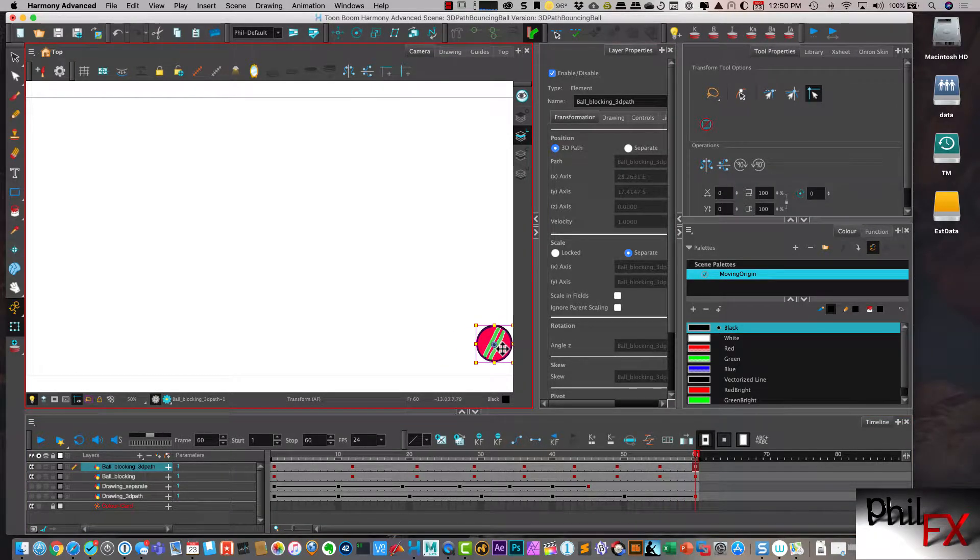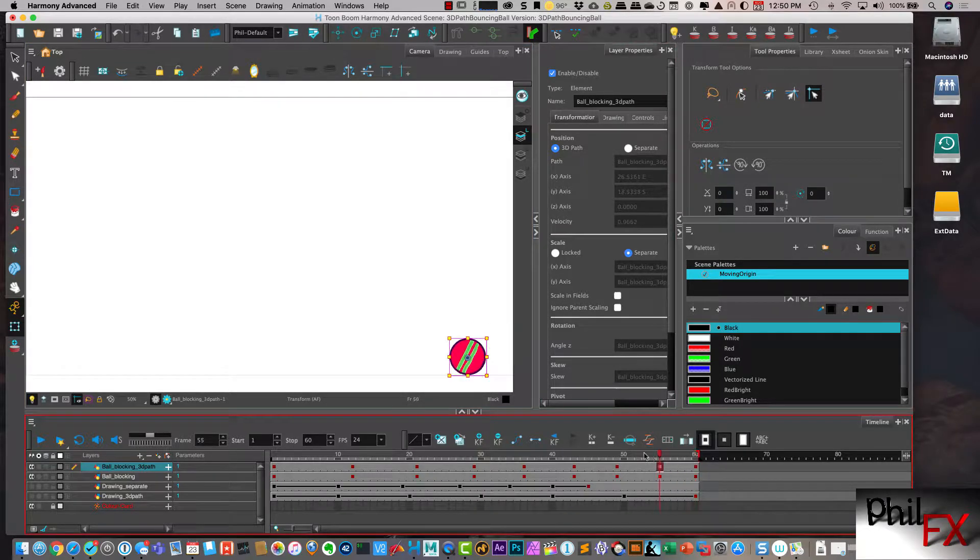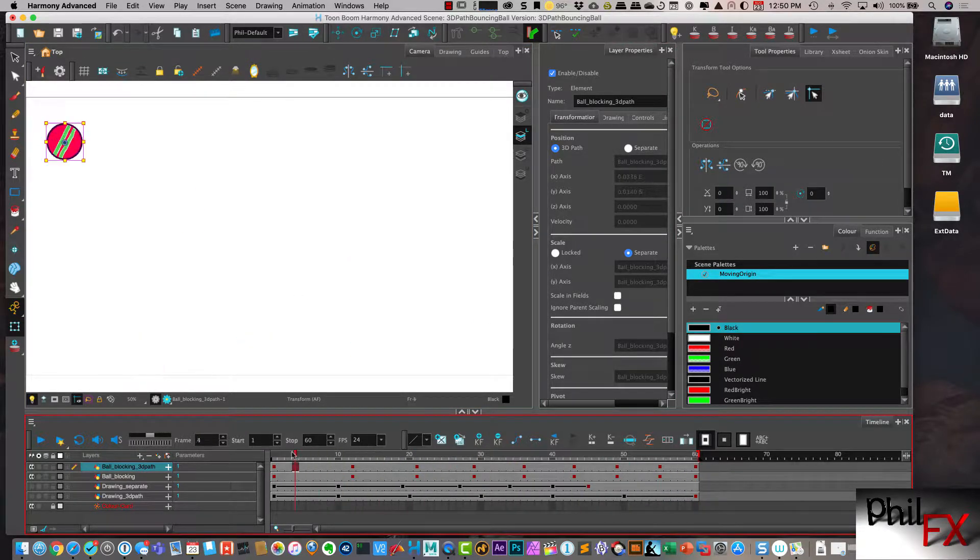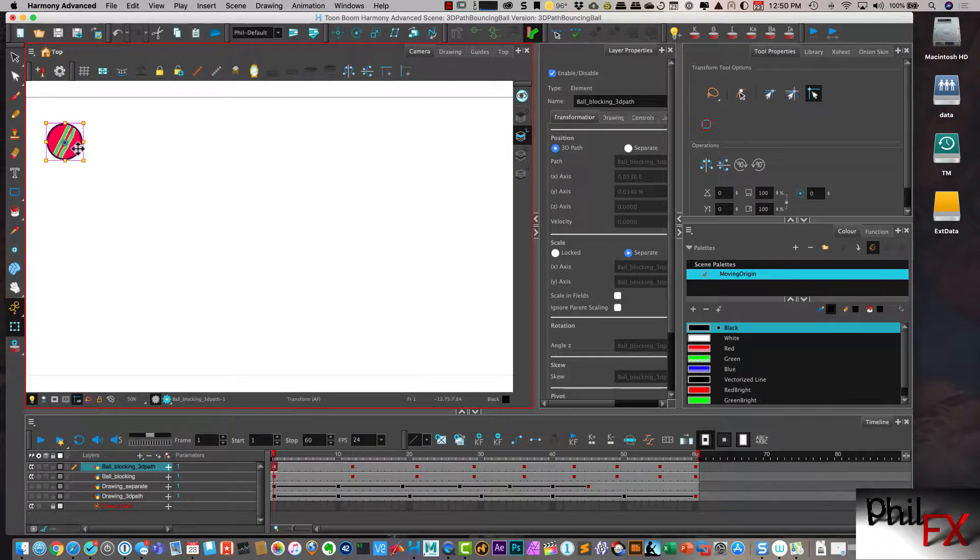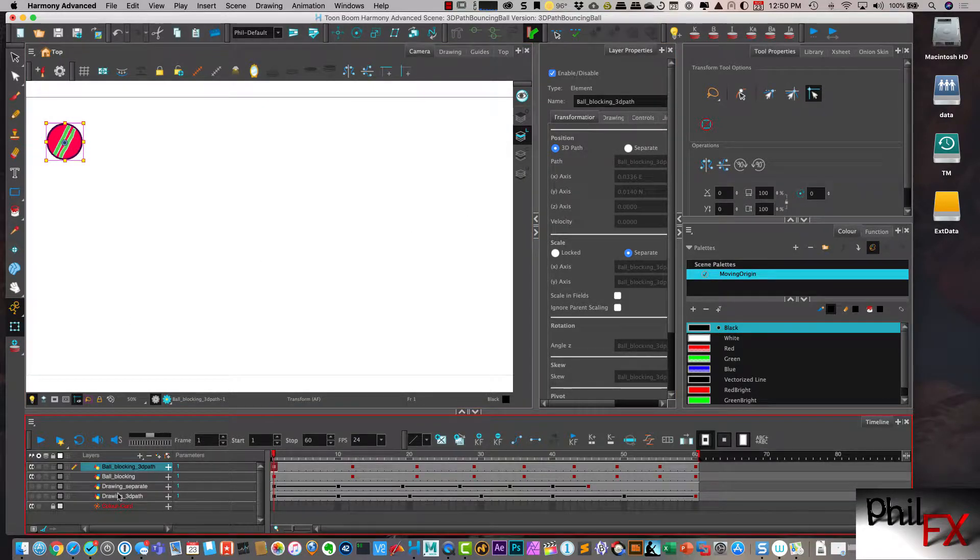So now I've successfully duplicated my blocking that I had on separate. But I've duplicated it onto a 3D path.